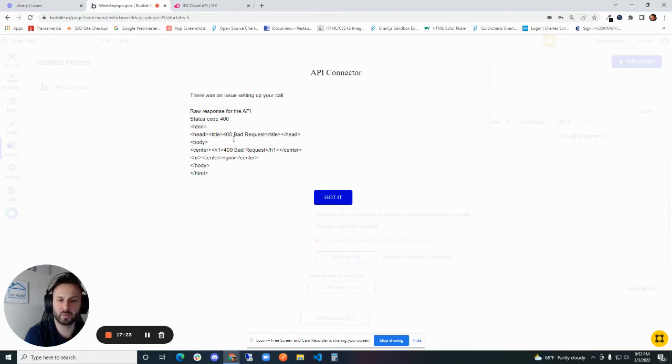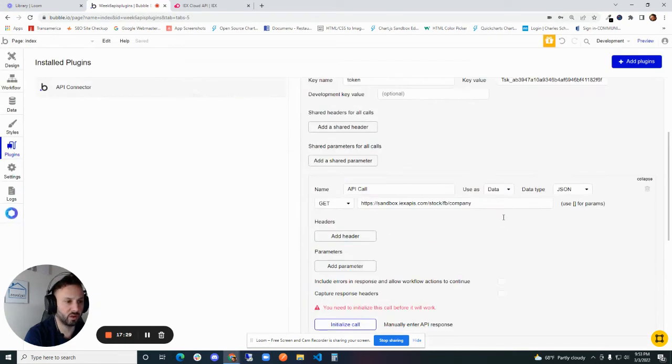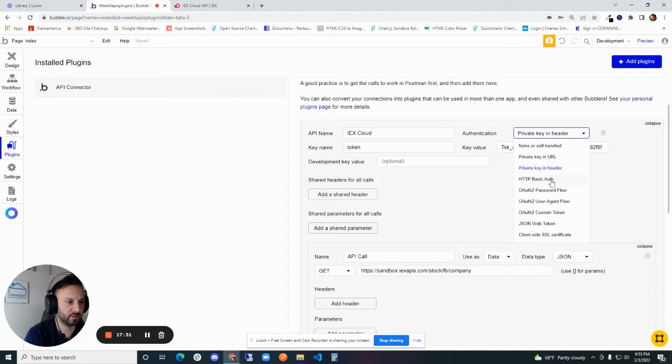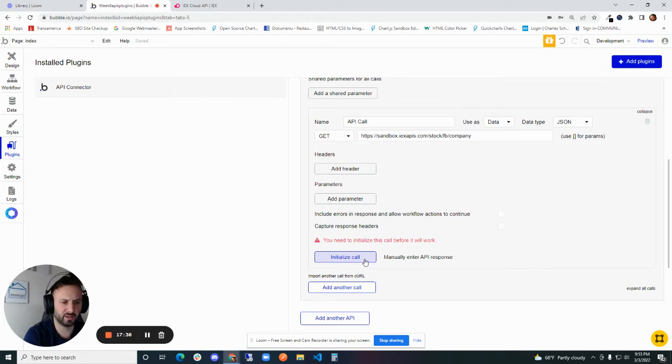It does seem like it's related to the header. So maybe I did put that in wrong. I'm going to change the private key in header to private key in URL. It tends to be less secure than in the header, so I don't know why they do it this way. But not found.